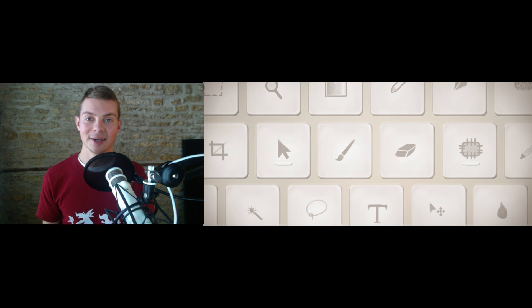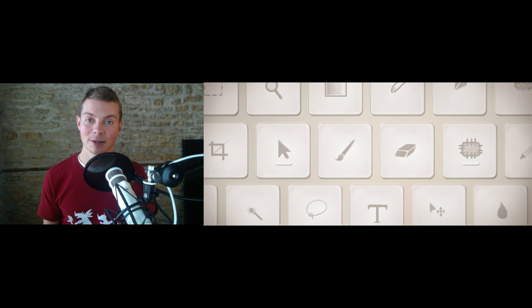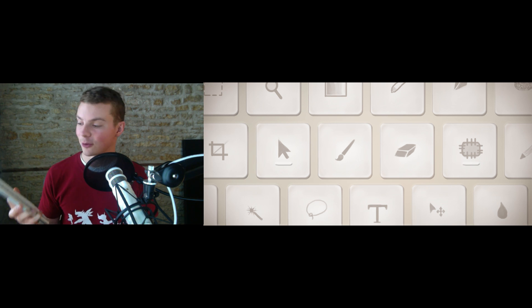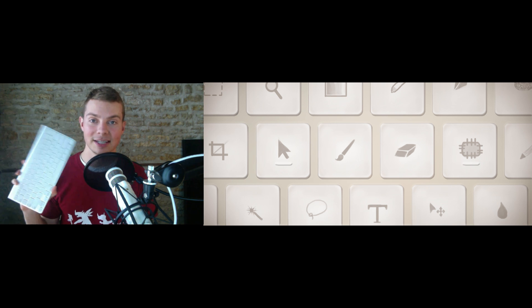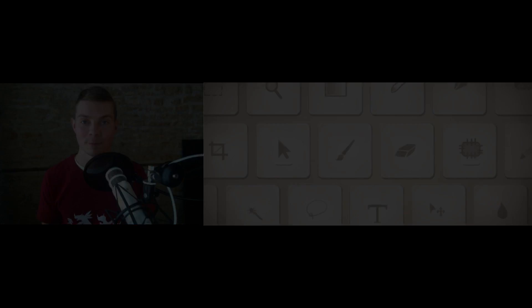Hi everyone, I'm Tim Von Rieden here at cgcookie.com and welcome to this quick tip tutorial on how to set up and customize your keyboard for Photoshop.